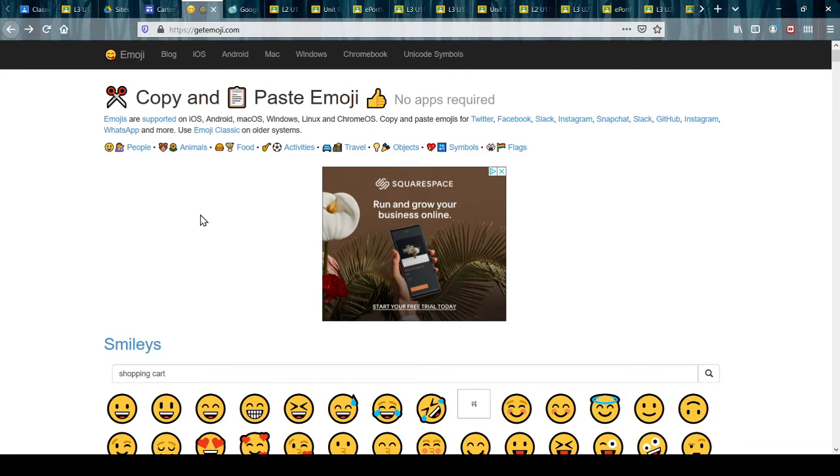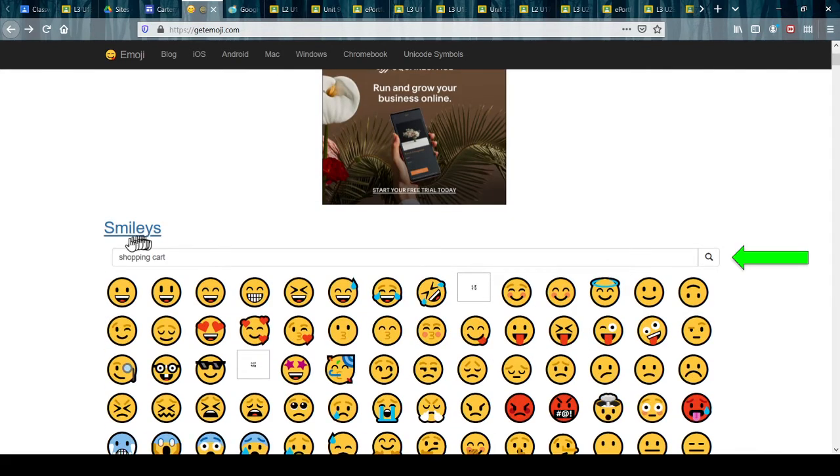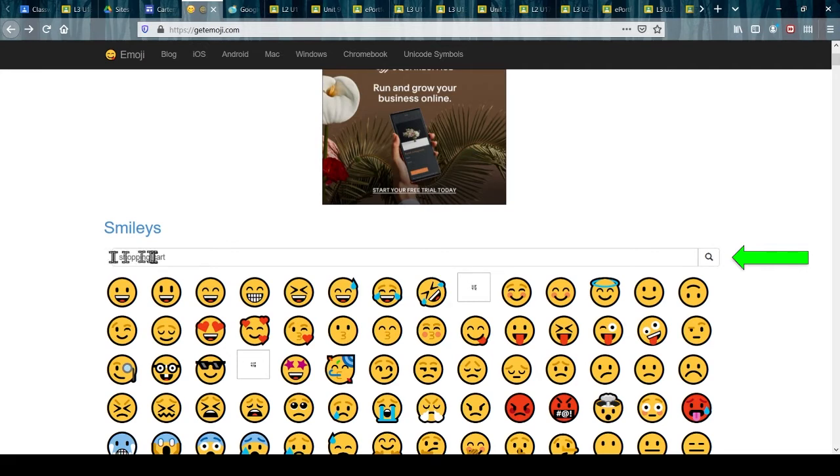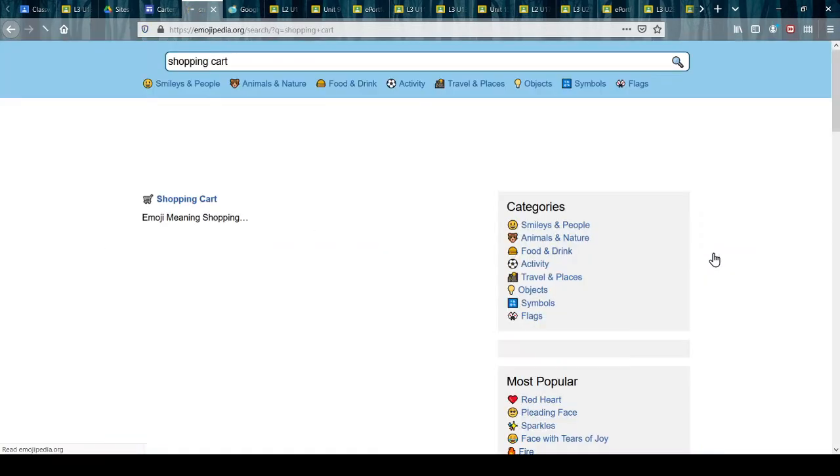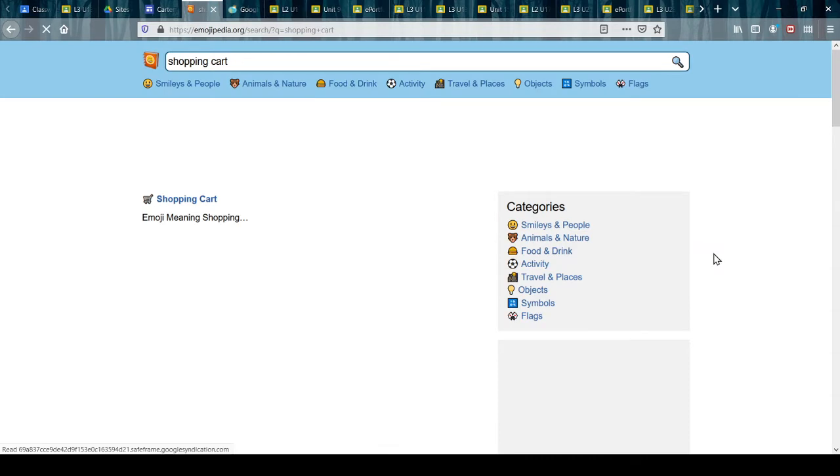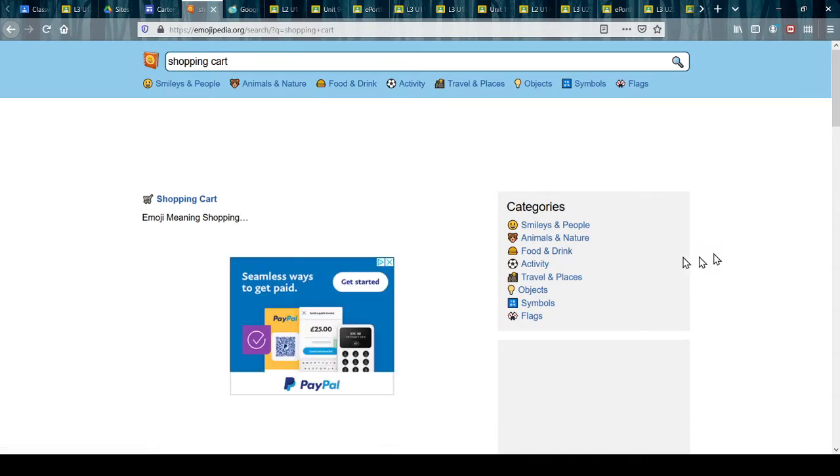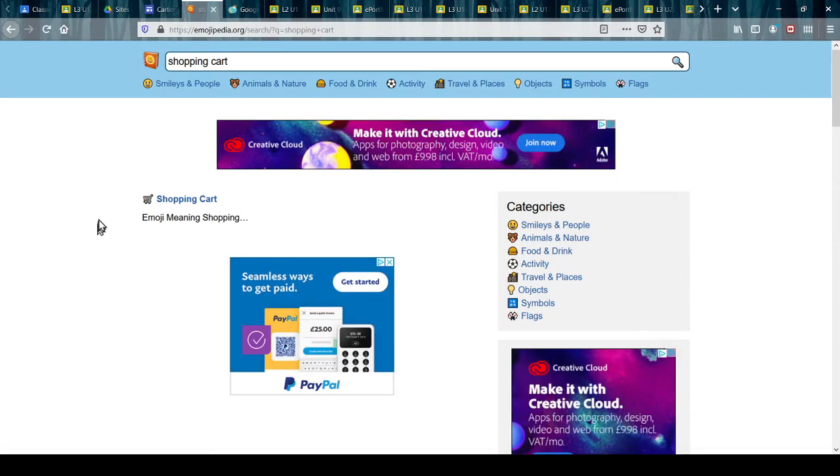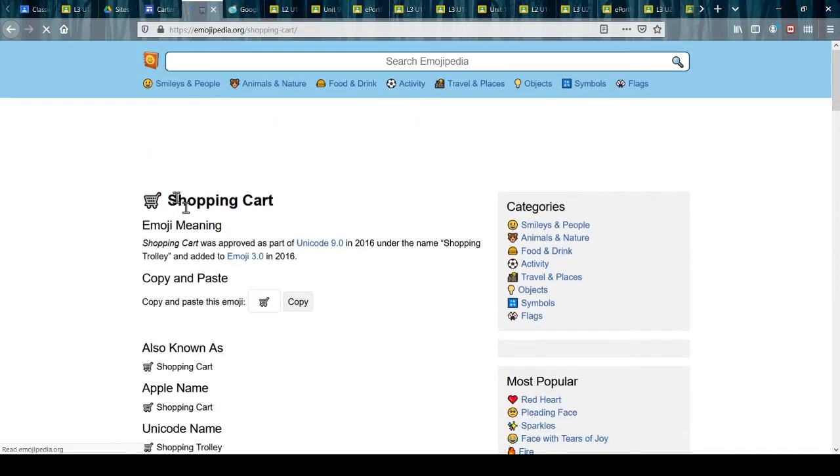text. So all I need to do is go to getemoji.com, type in the thing I'm looking for - in this case a shopping cart - and send it off searching. It's found shopping cart, so we